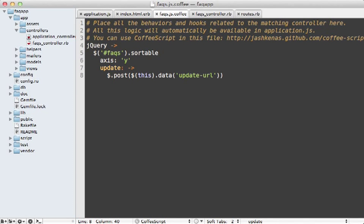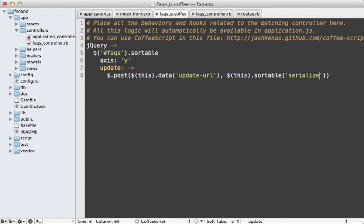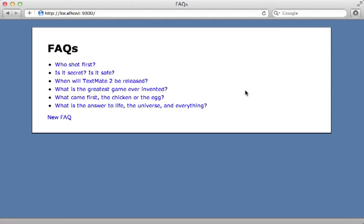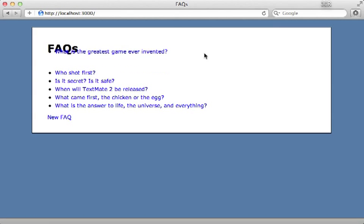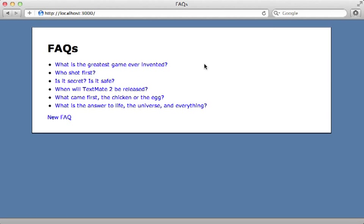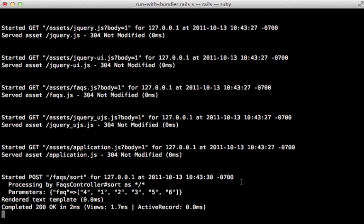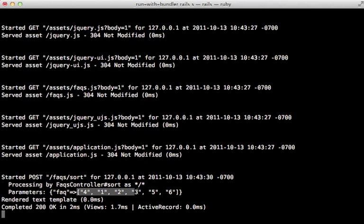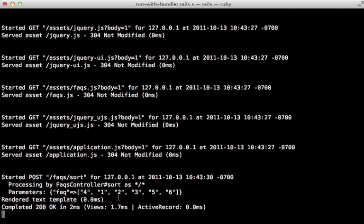And then we need to pass each list item position to this. And we could do that with a call to sortable serialize. And that'll just wrap up all the items and send them off to that action. And now when we reload the page and change the position of an item, it will trigger that controller sort action. And if you check out the development log, you can see how those parameters are being passed in, you can see we have a FAQ parameter with an array of FAQ IDs. And these are in the order that we sorted them in.